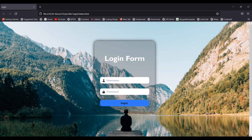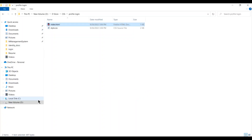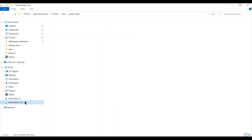Hey guys, welcome to my channel. Today I'm going to show you how to create a very simple transparent login form using only HTML and CSS. As you can see on the screen, I am going to create a form just like this, so let's start.